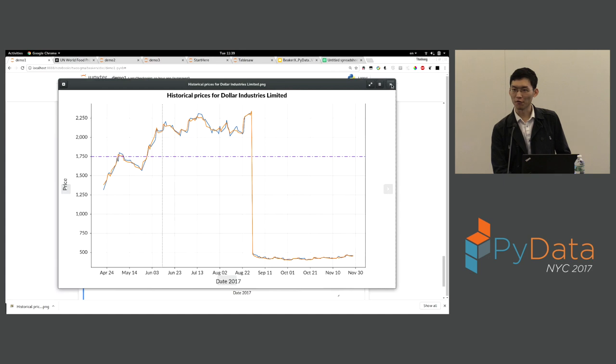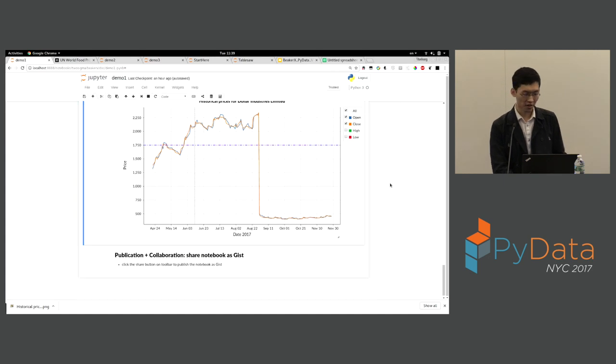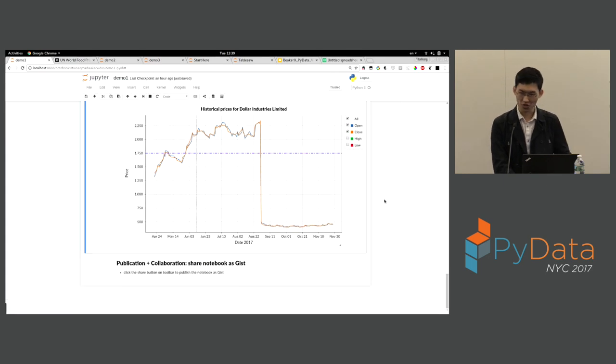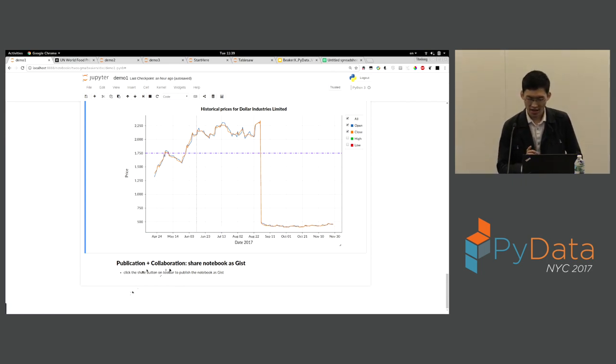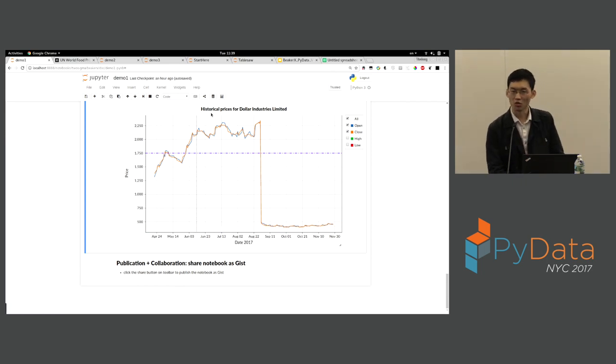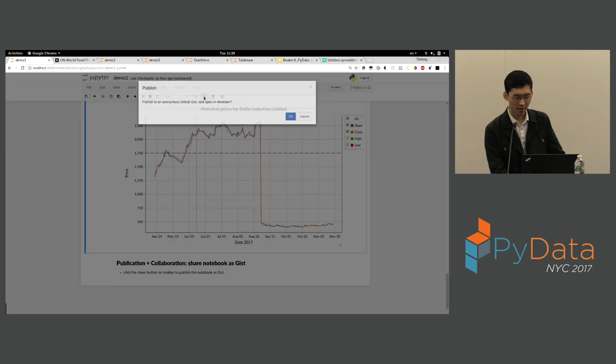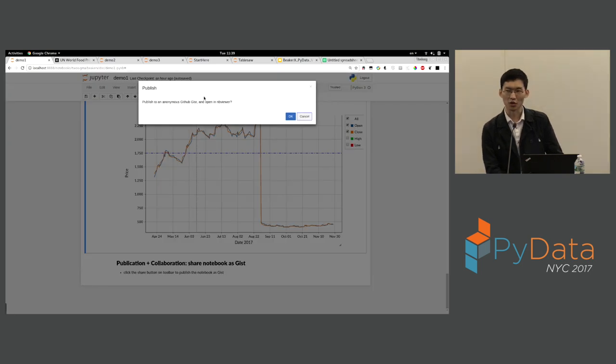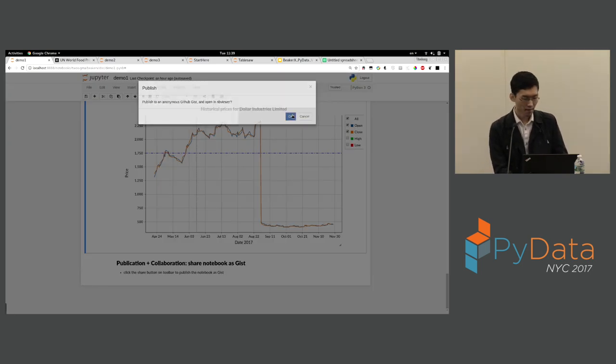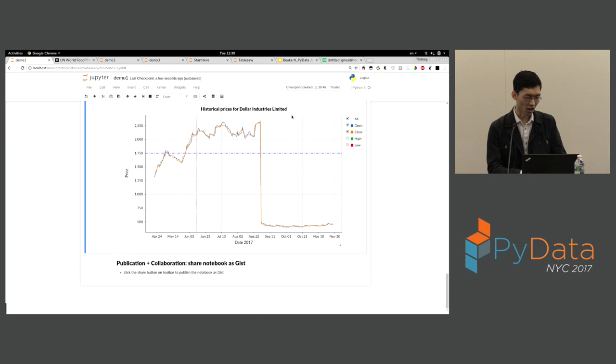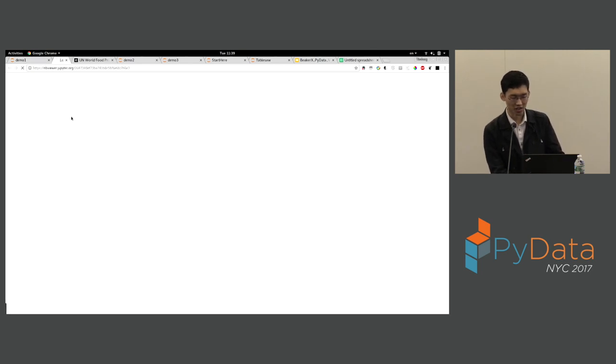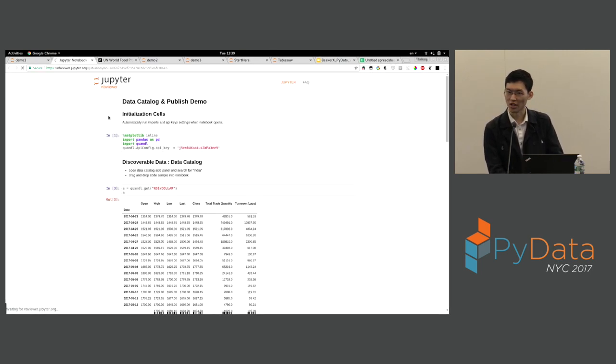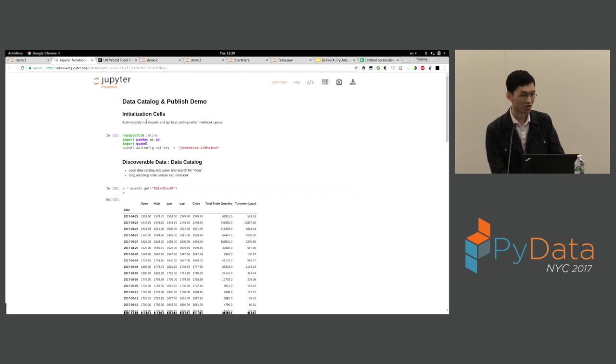Since we have some findings, now we want to share this result. We can do this with publication. Here we will publish this as an anonymous gist to GitHub, and we will use NBViewer to open our notebook. This is getting uploaded and a new window with NBViewer will open. So now you have a link. You can share this with all your peers.